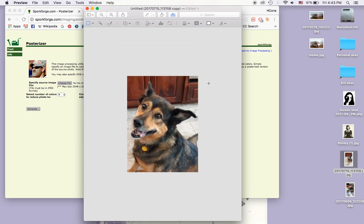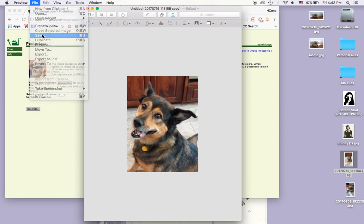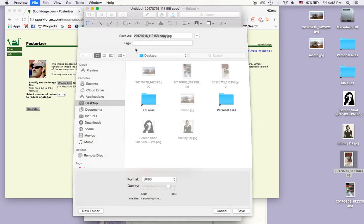So I'm going to say okay, and then I'm going to save it. File, Save.